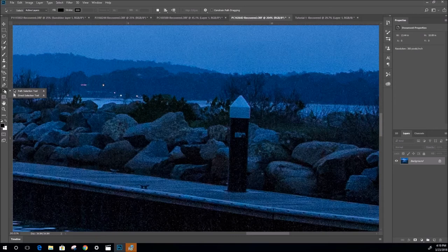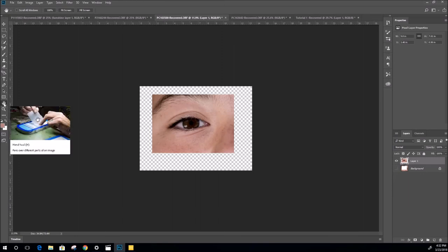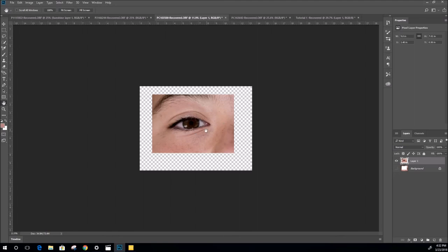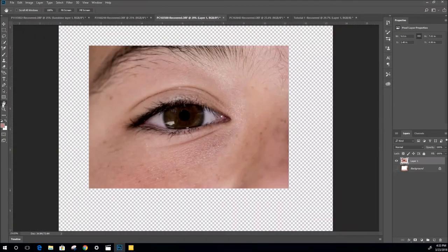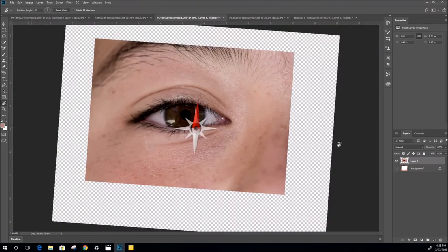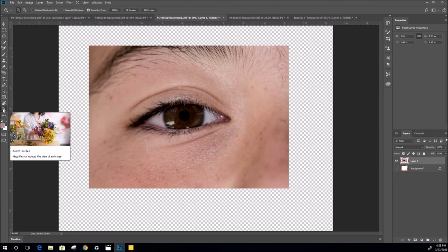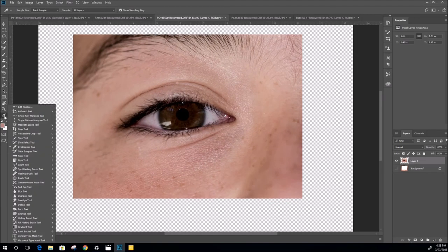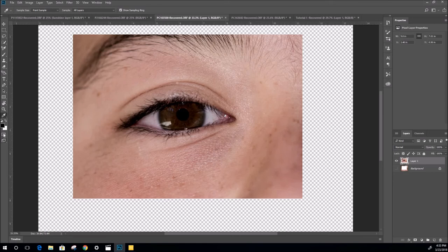A very quick look at the Hand tool - select it and it fundamentally pans over different parts of the image. Right-click to zoom straight to 100% or fit to screen. Rotate View is under R - it comes up with a nice compass so you can rotate the canvas. Zoom is under Z. If you ever want to default your colors back to black and white, just click the color box or press D. You can switch foreground and background colors, and there's also a Quick Mask tool which will be explained in another video.